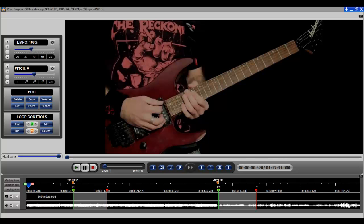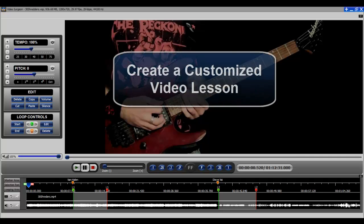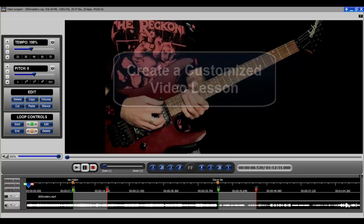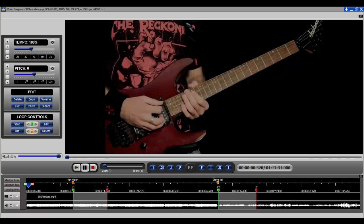In this brief video, I am going to show you how to create a customized video lesson from something I found on YouTube. So let's walk through the steps that I went through to get to this lesson.